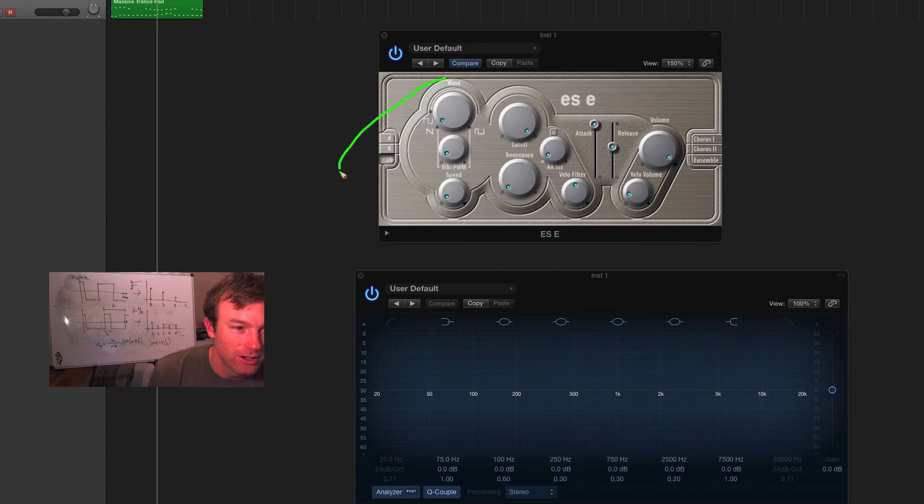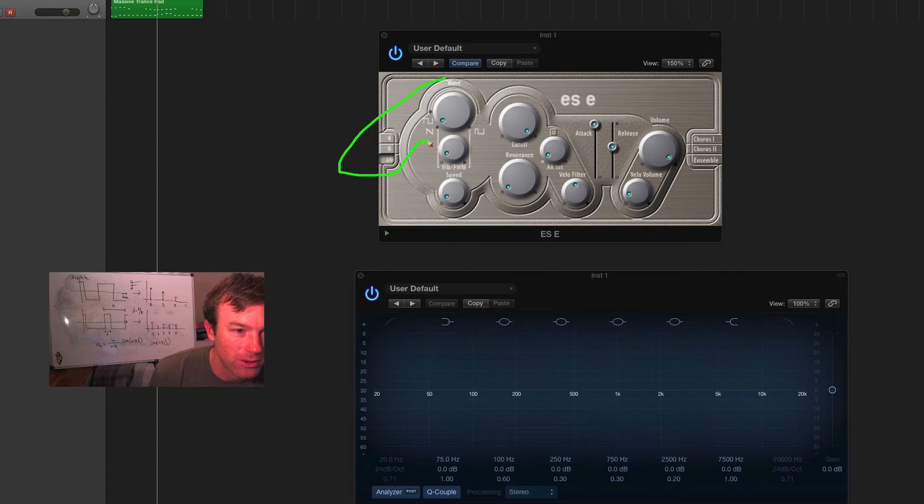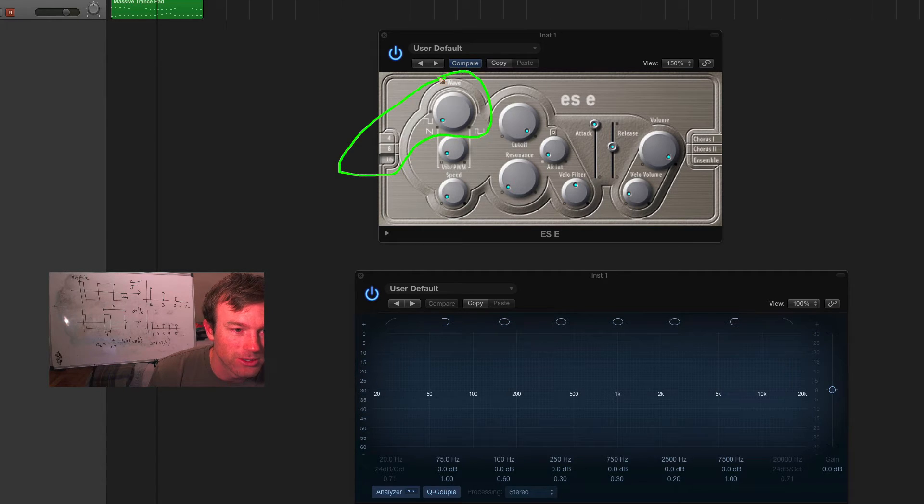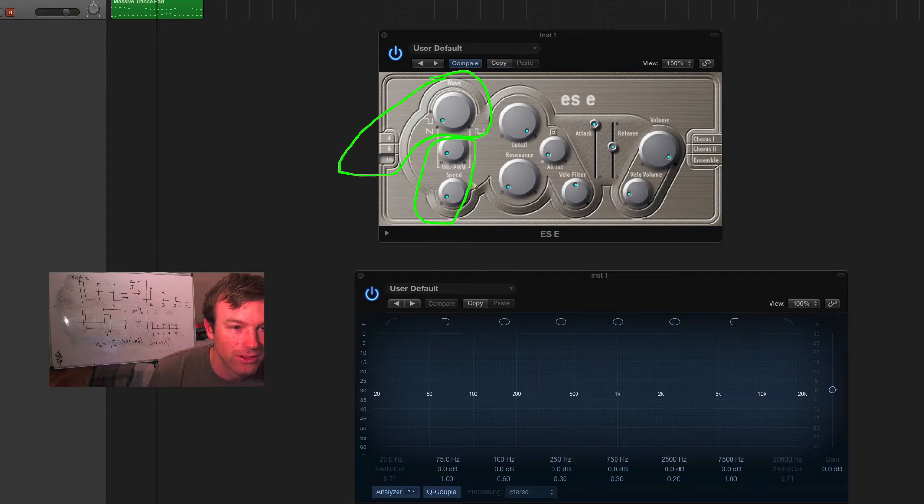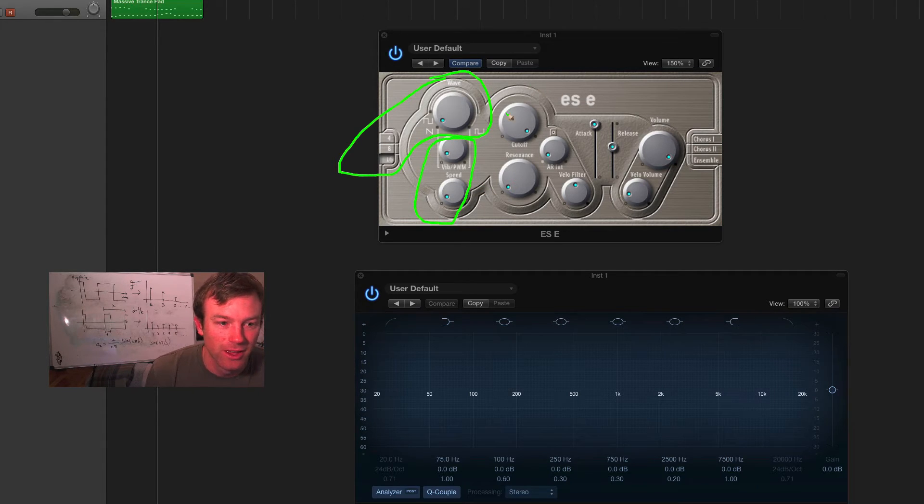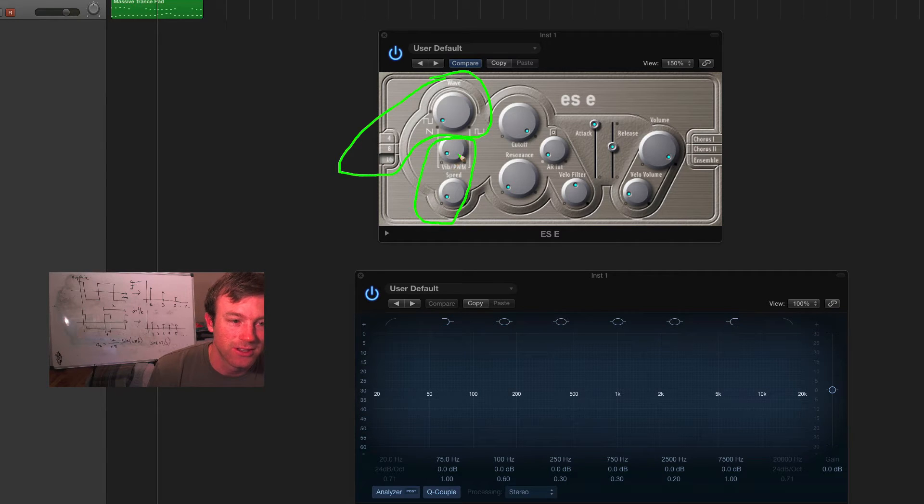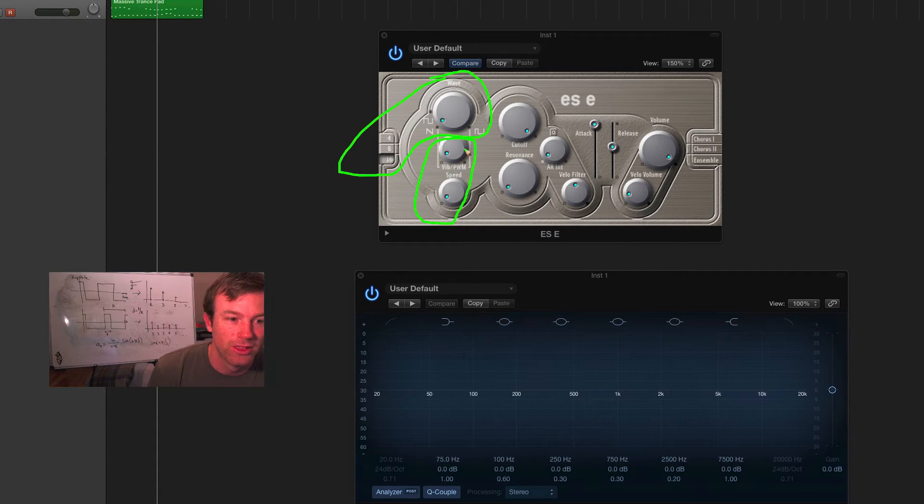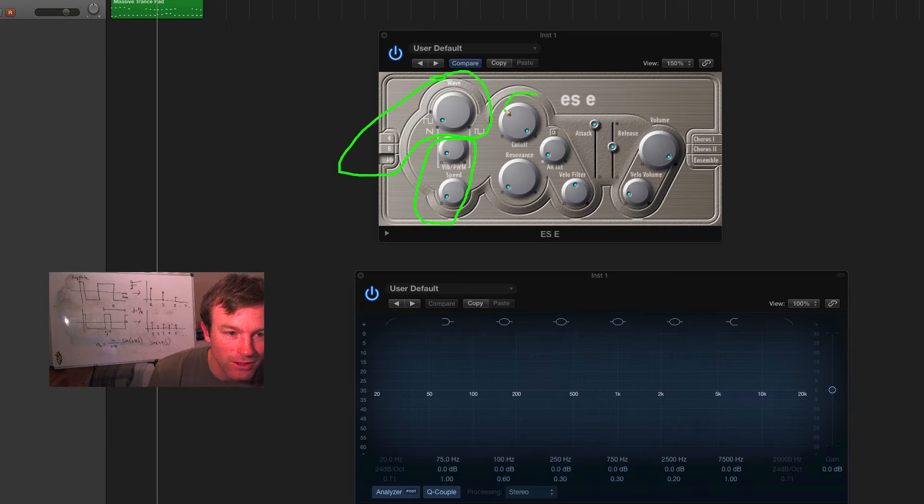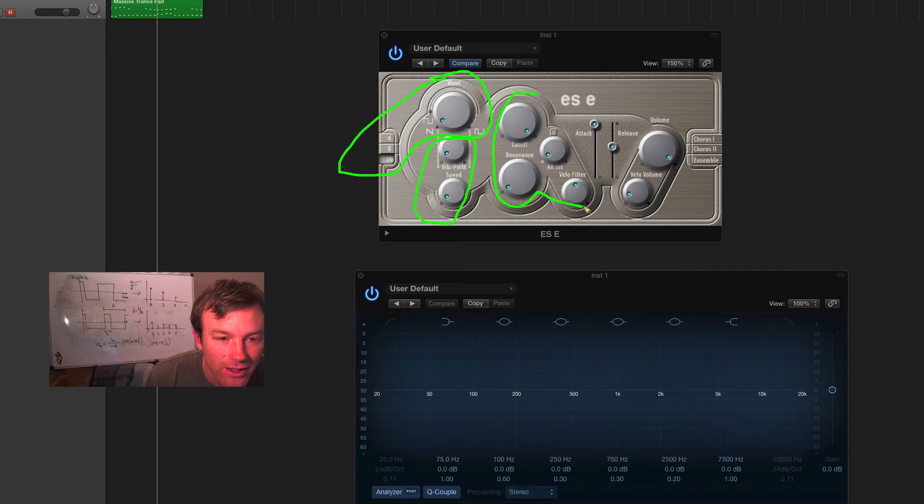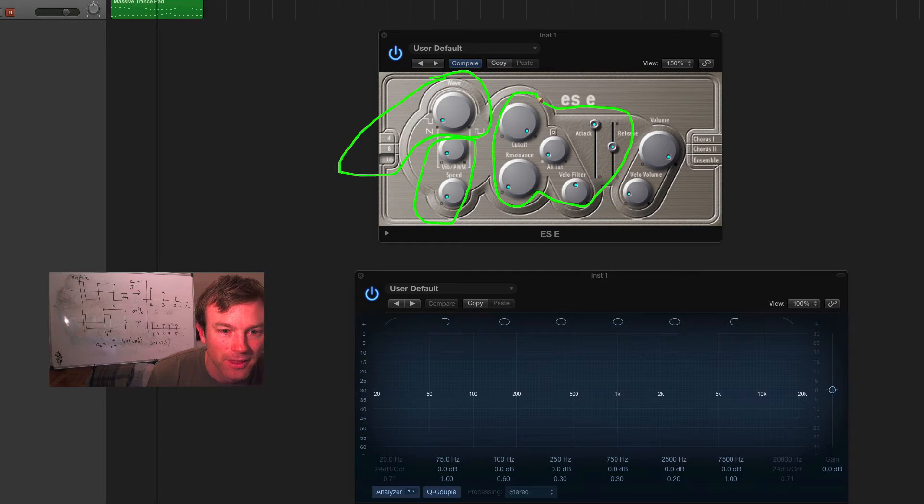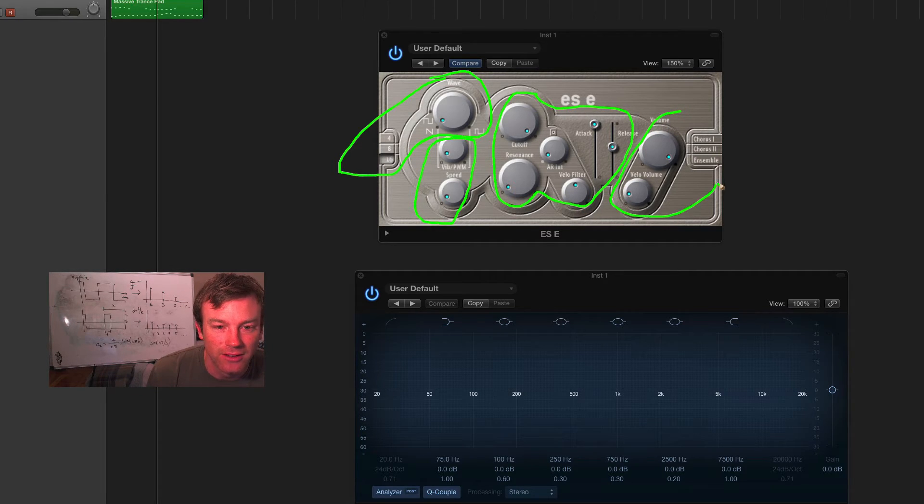Over here, you've got your waveform generator portion. Down here, you've got a low-frequency oscillator. And you can actually use this to either affect pitch or the pulse width. Here, you've got an envelope section. And then over here, we've got various effects.